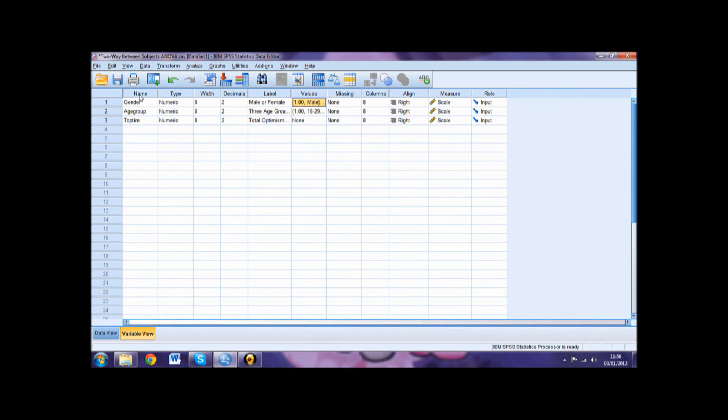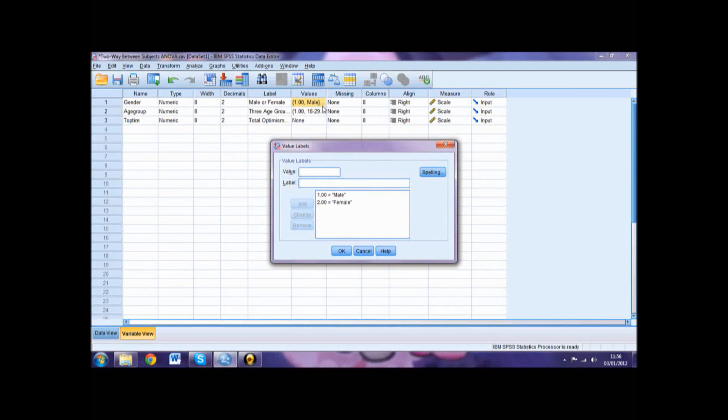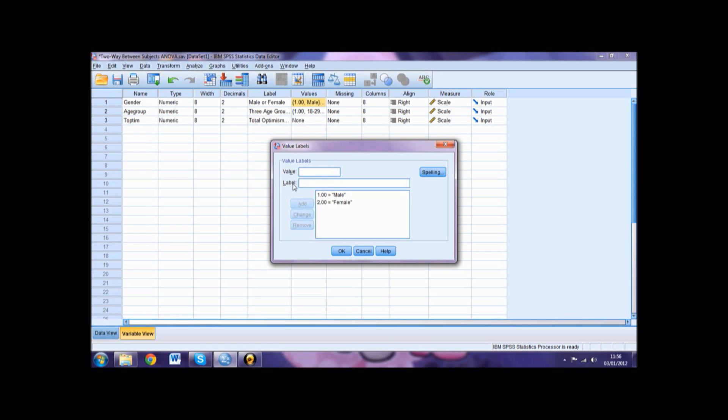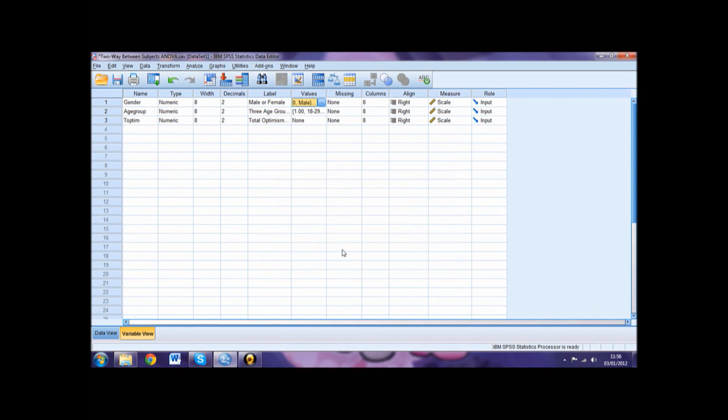To assign labels to your numerical values, click under the Values column. Type the appropriate number in the Value box and your value label in the Label box, then click Add. Once you have assigned all your value labels, proceed by pressing OK.